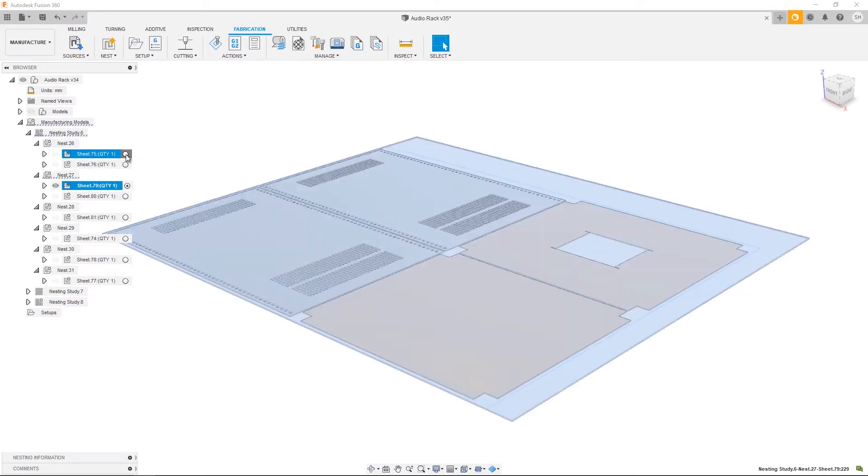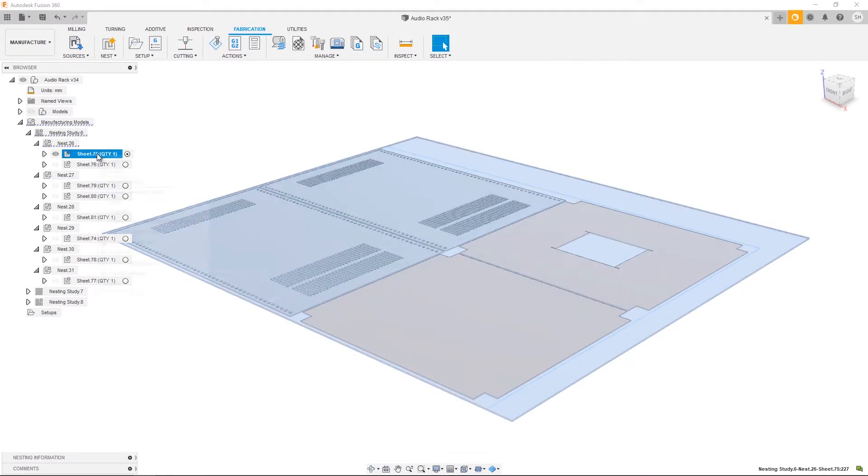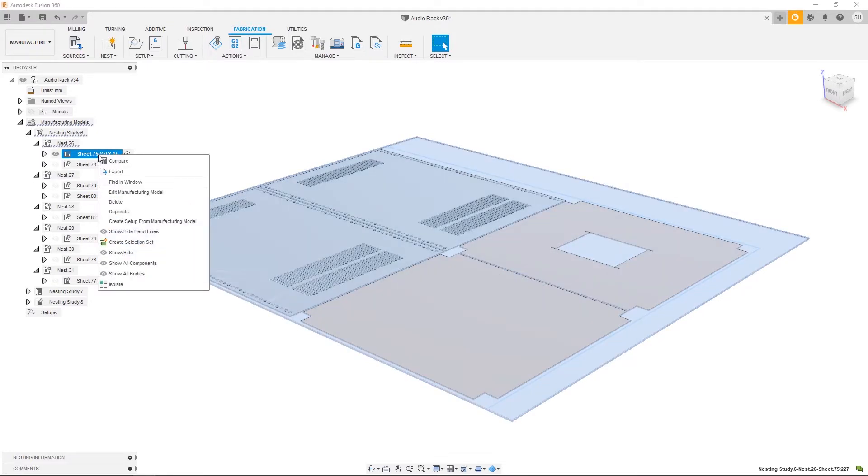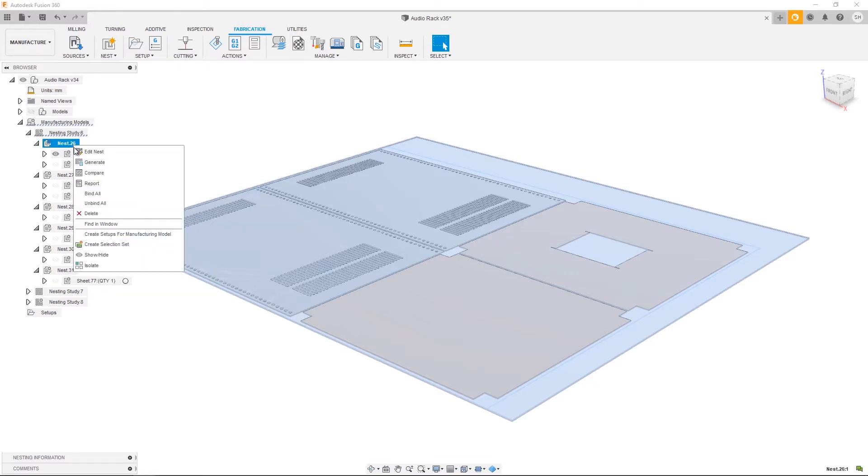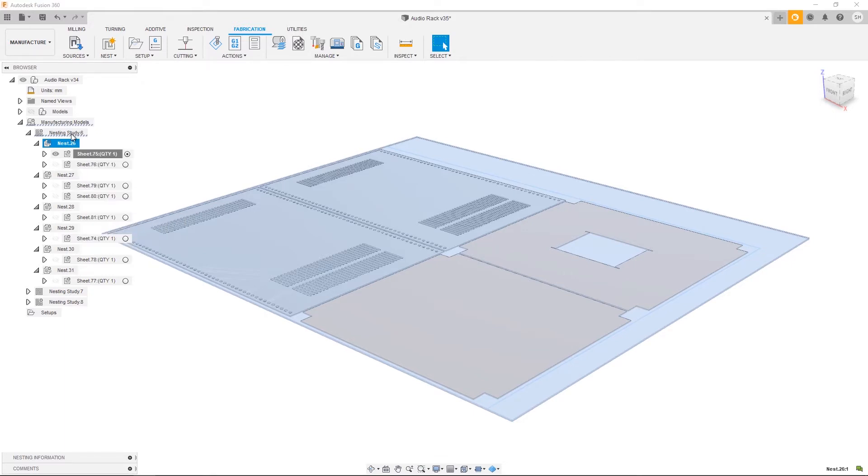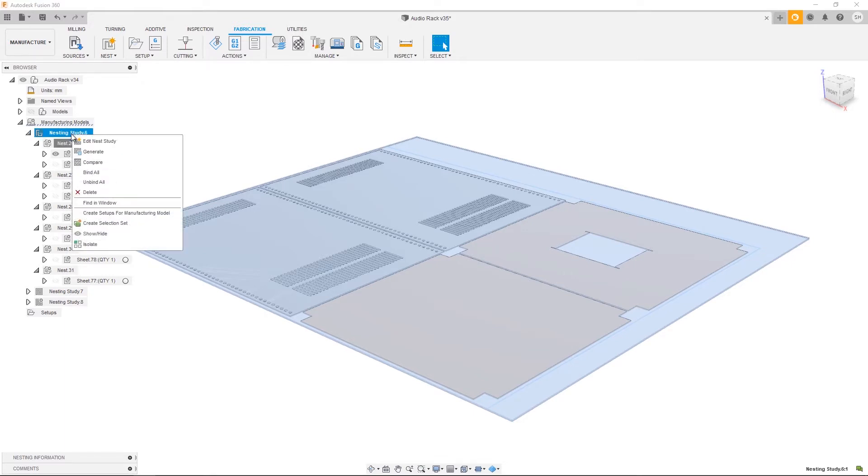The recommended workflow is to right-click and you have a create setup from manufacturing model option. This option can be performed on the sheet level, meaning you'll get one setup created. It can be done on the nest level, meaning you'll get one setup for each manufacturing model within that nest. Or you can right-click on the nest study itself and create setups for all sheets within that particular nest study.